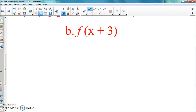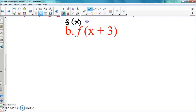All right, so we're on example one again, but part B now. We're going to make it a little bit more difficult and go a little bit deeper with this one. This time we're going to do f of x plus 3. We're still going to use the exact same function we had earlier, which was x squared plus 3x plus 5.